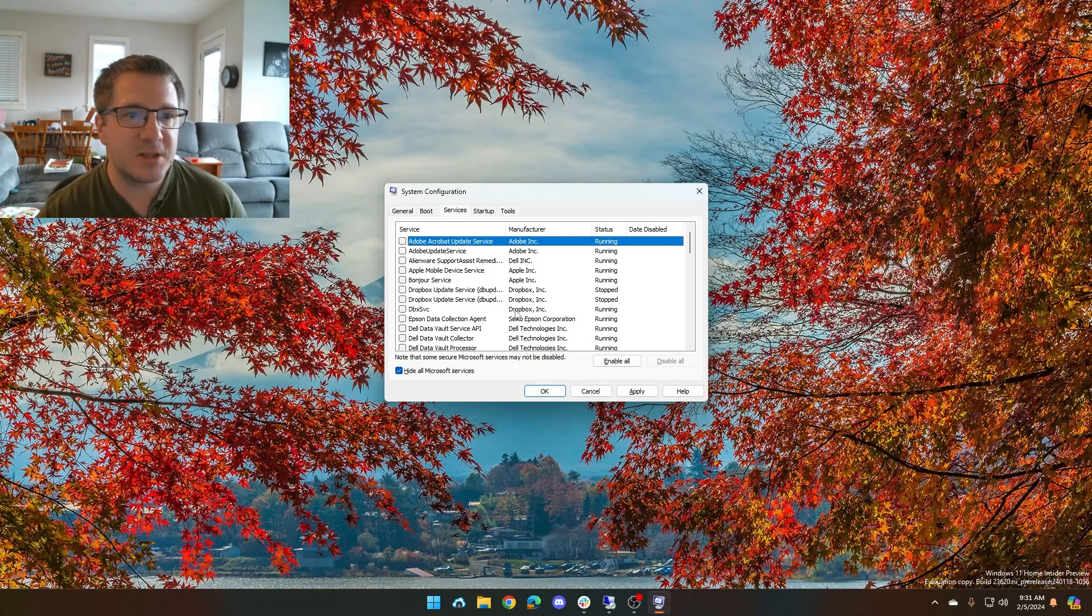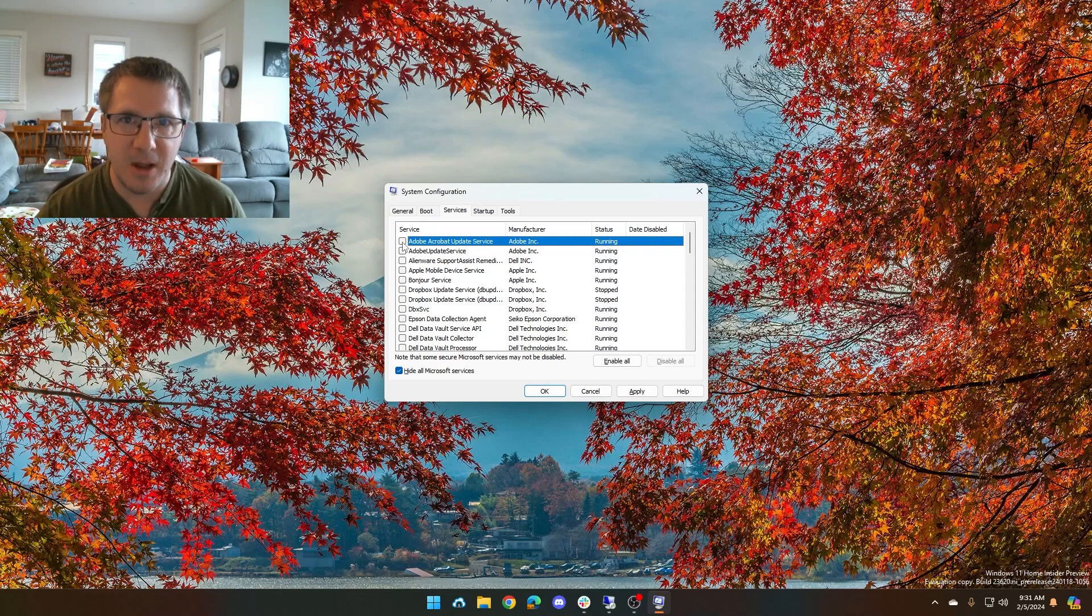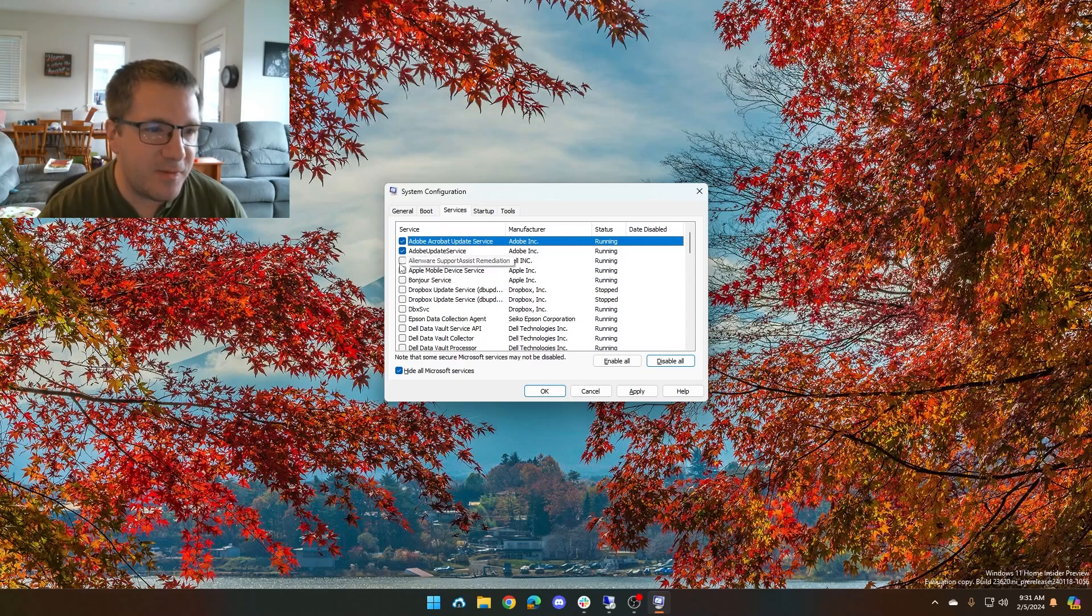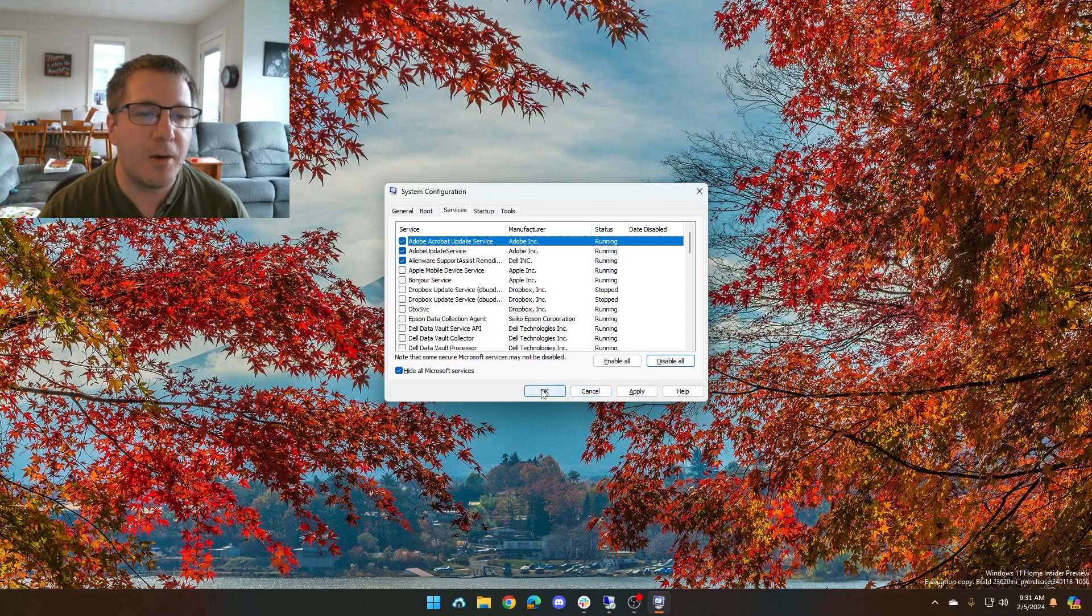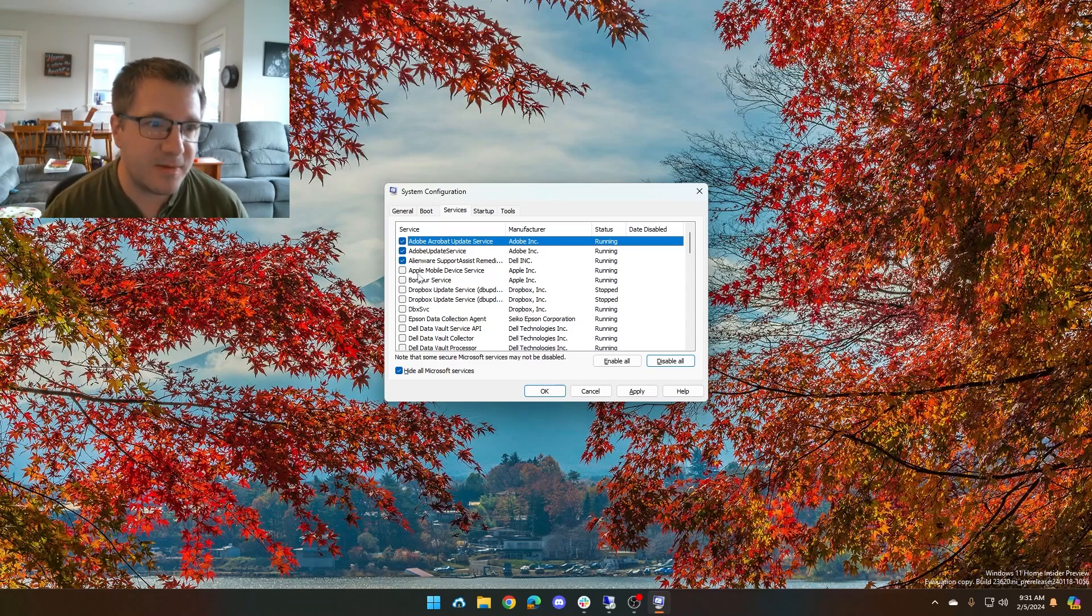And then what you need to do is basically go in here and start re-enabling services just a few at a time and then reboot every time. So I might enable maybe the top few here and then I'll reboot. And if I boot up, I know those ones are safe. Then I'll go do a few more.